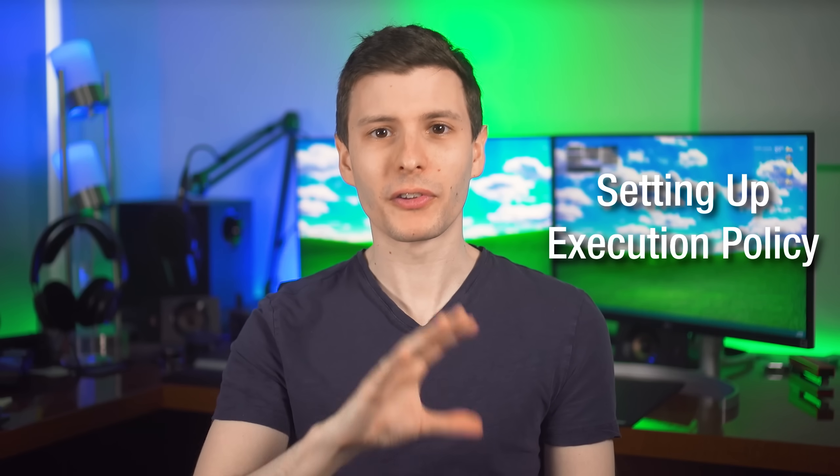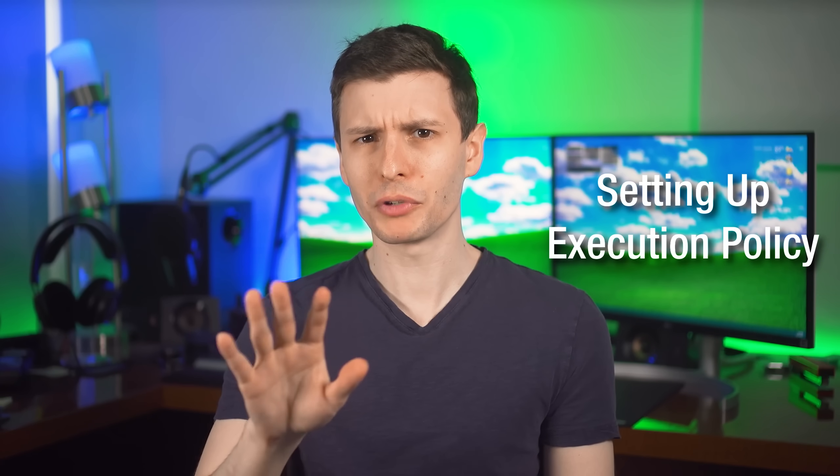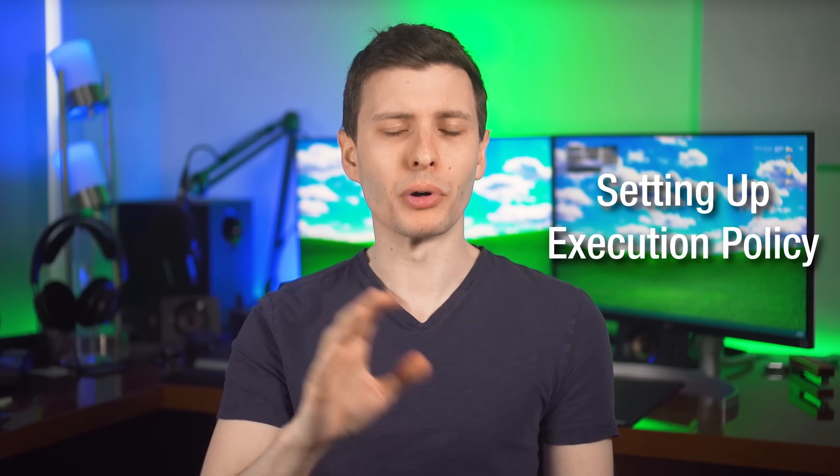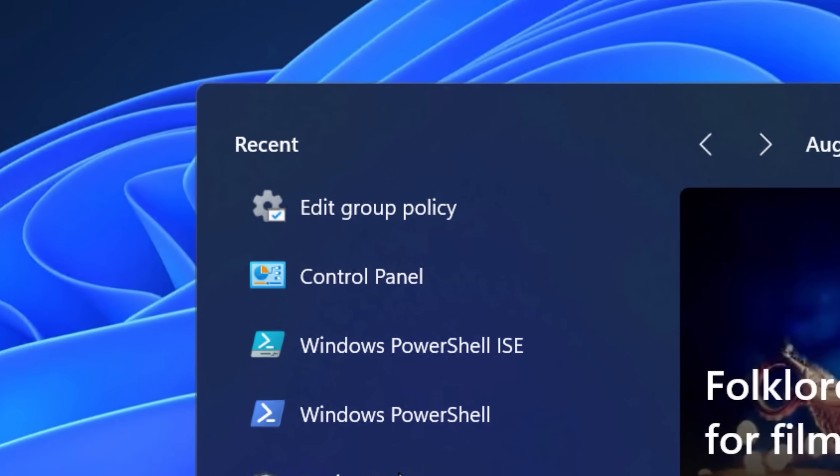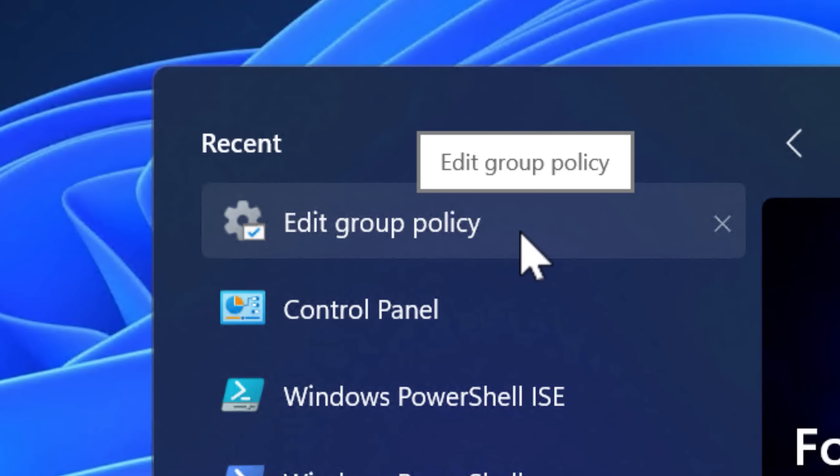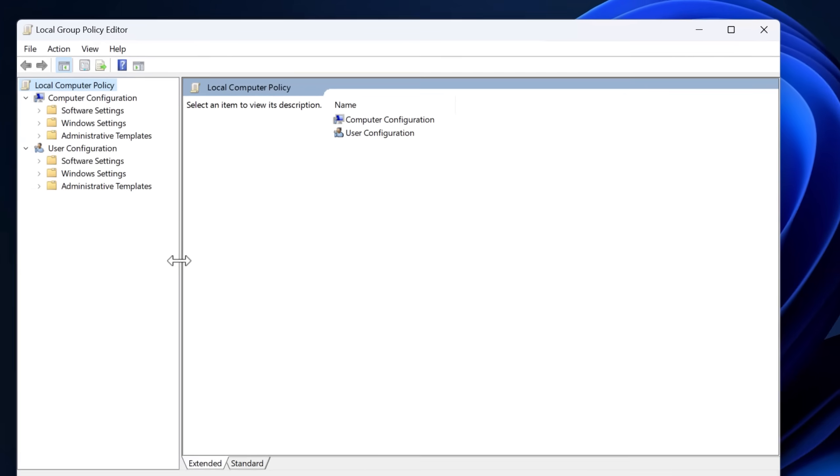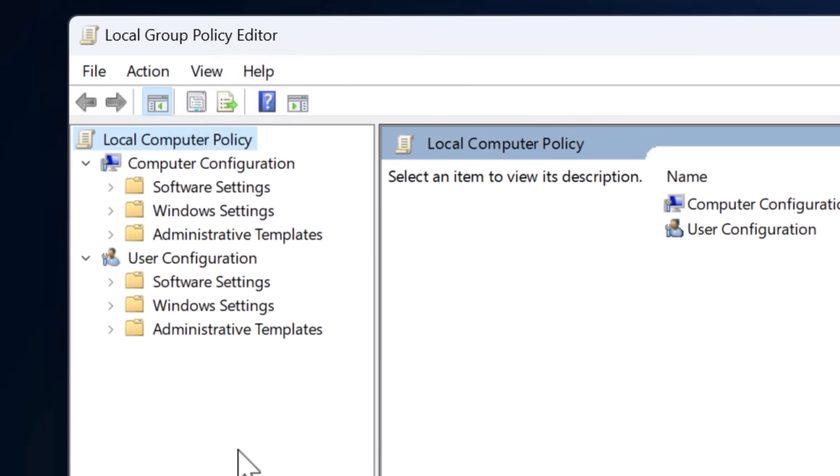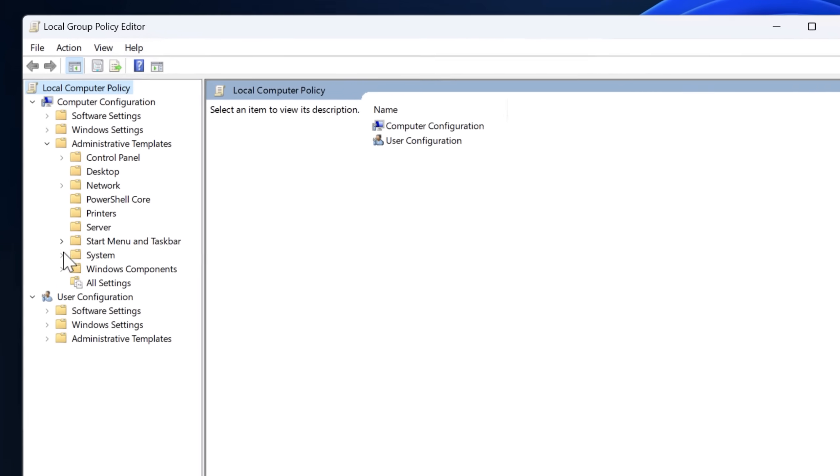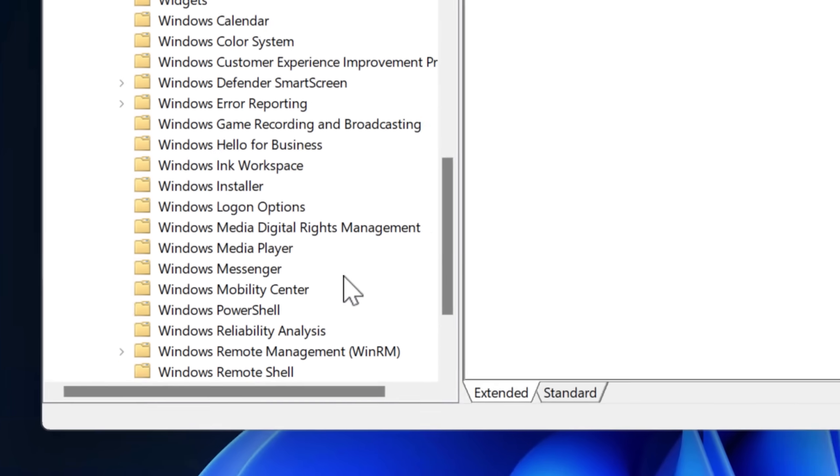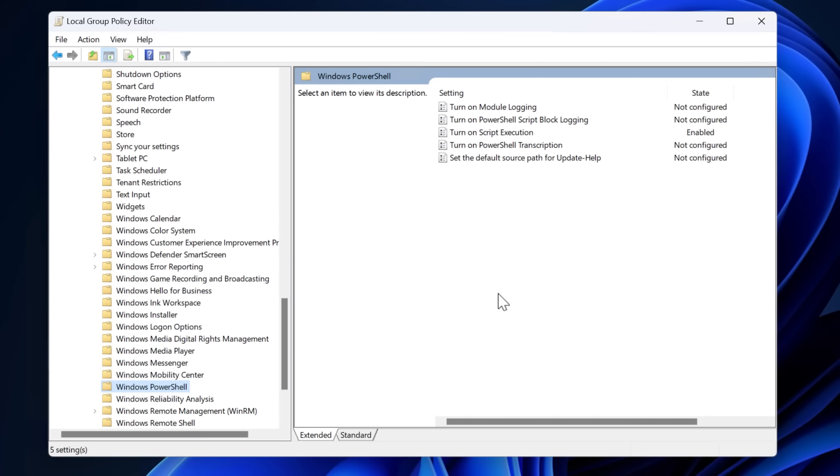All right. So for this first step, if you have Windows Home Edition, just hold on a second. If you have Pro Edition, this is a bit easier. So in that case, just open up the Group Policy Editor and navigate to Computer Configuration, Administrative Templates, Windows Components, and then Windows PowerShell. And once you're here, hold on while I explain what to do for Home Edition.